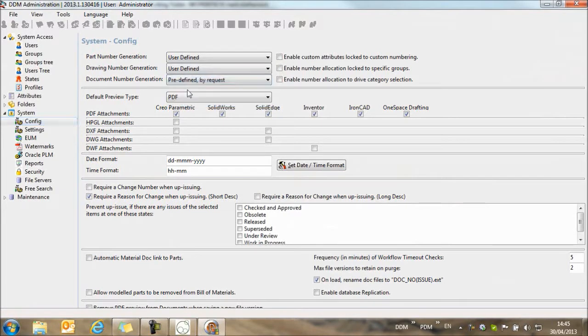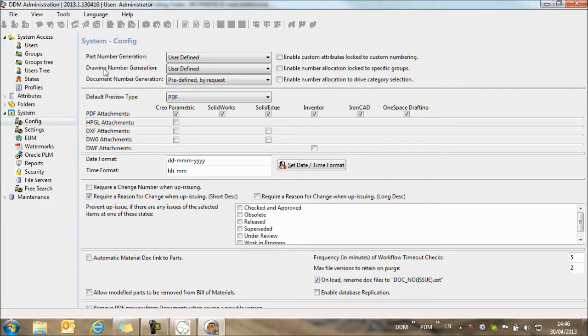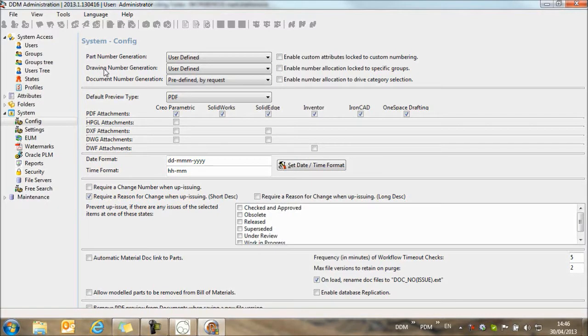And we're going to select predefined by request. If we need to give part numbers to our models and assemblies in the 3D CAD system, we would switch on part number generation. And if we need part number generation for our 2D CAD, for AutoCAD for example, we could switch on automatic number generation for drawings.